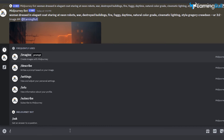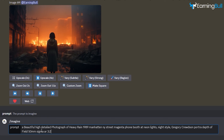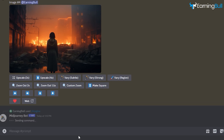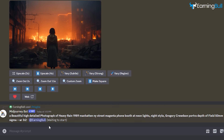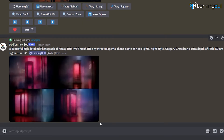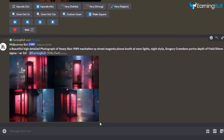Put in another prompt: "A beautiful high-detailed photograph of heavy rain, 1989 Manhattan, neon street, magenta phone booth at neon lights, night style, Gregory Crewdson, portrait depth of field, 50mm Sigma, and aspect ratio 3 to 2." Create multiple images like this in Midjourney and download them.